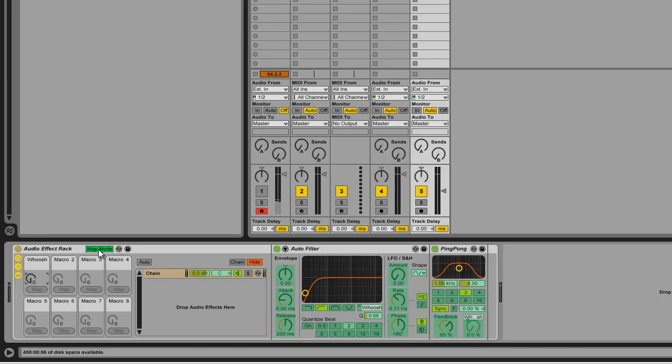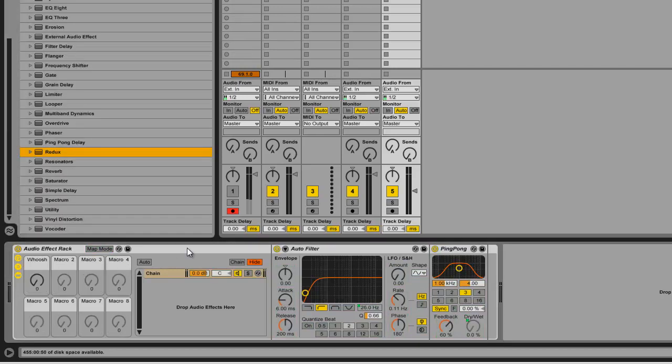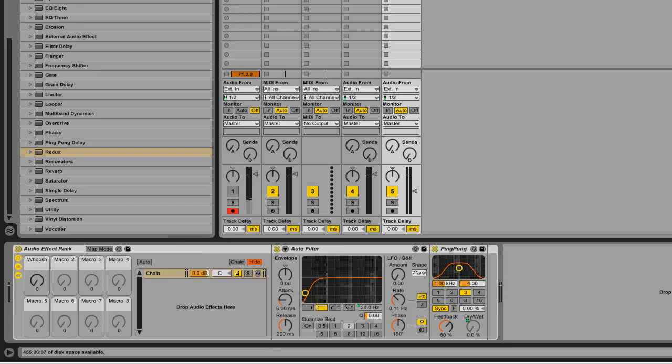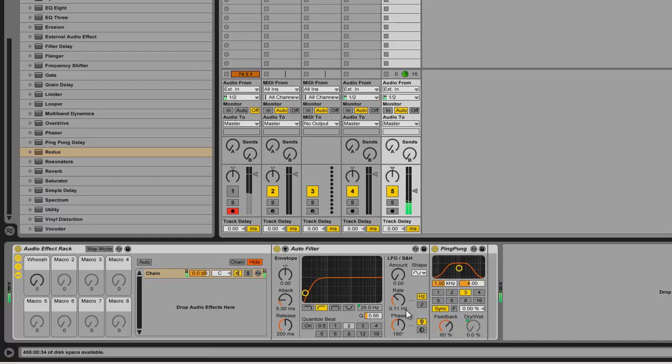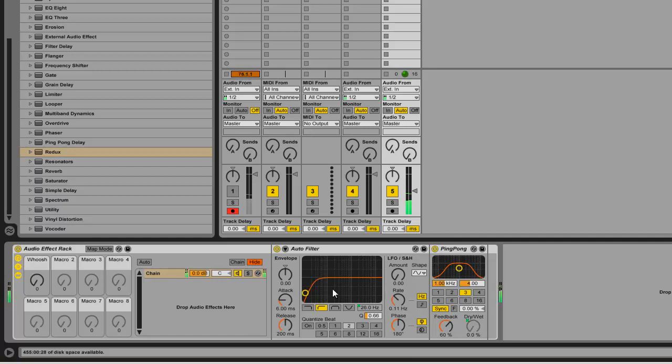So watch how this works. I'm going to unmap it. We're out of map mode now. I'm going to play the clip. Now watch the auto filter and the dry-wet thing for our two effects.